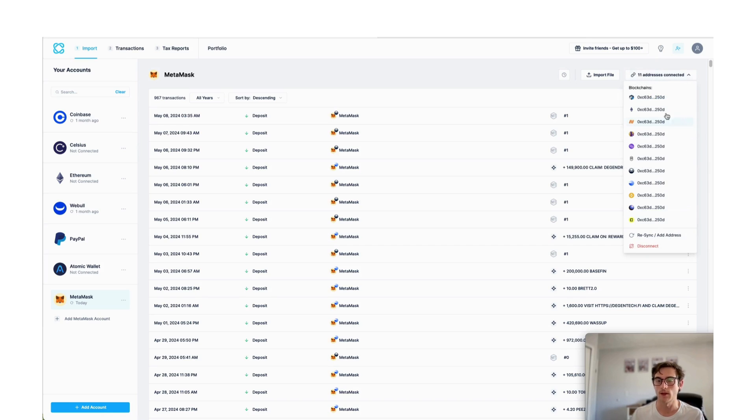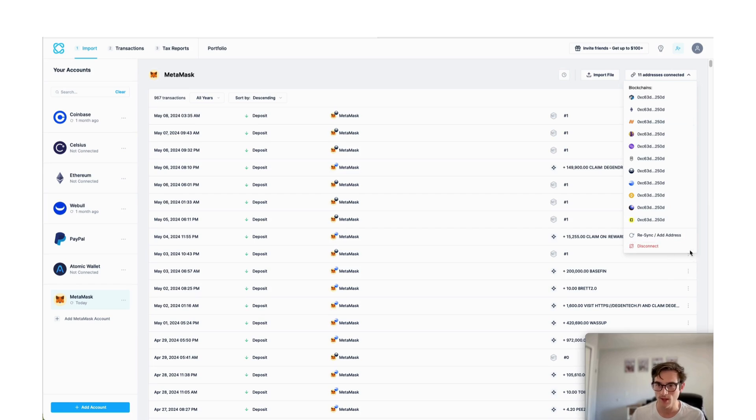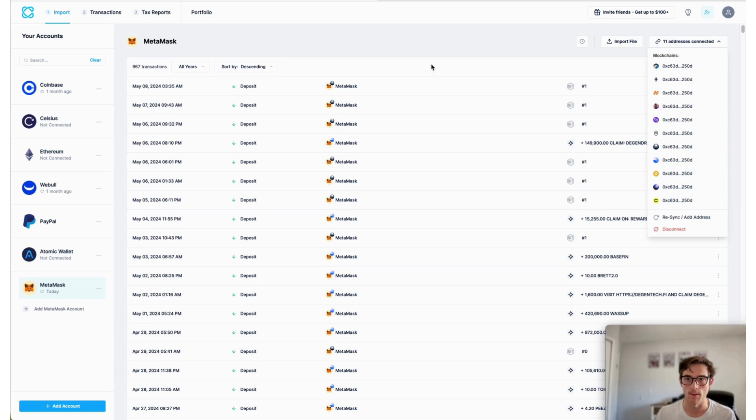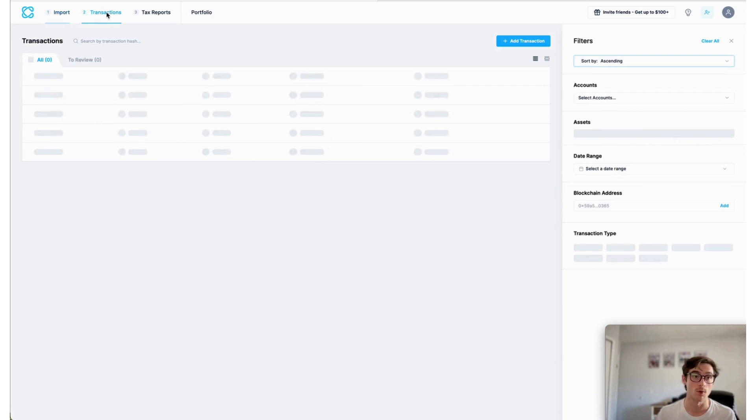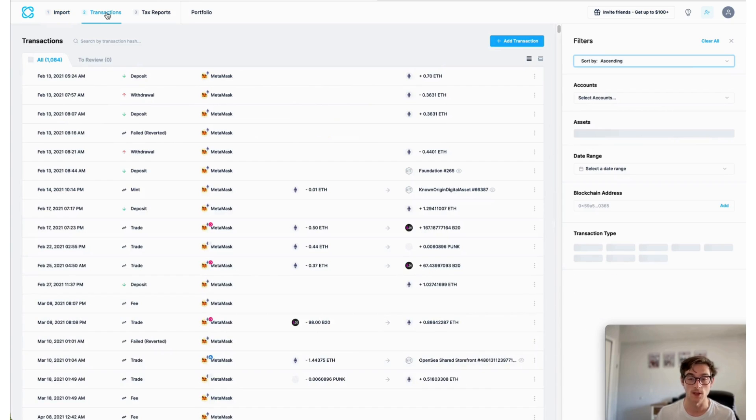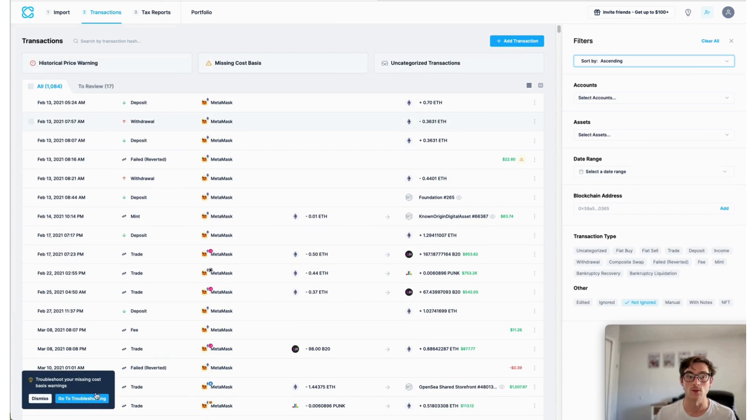By clicking 11 addresses connected here at the top, you can see each wallet address that has been brought in by CoinLedger. And you can also view each of those imported transactions here on the transactions page.